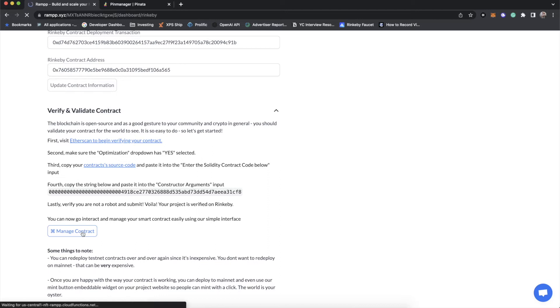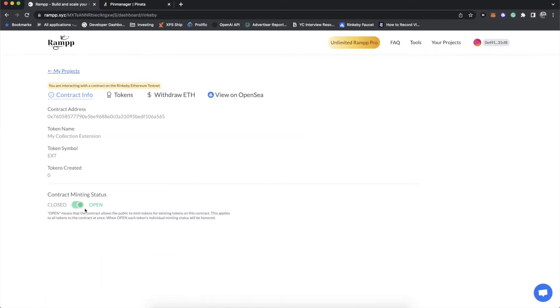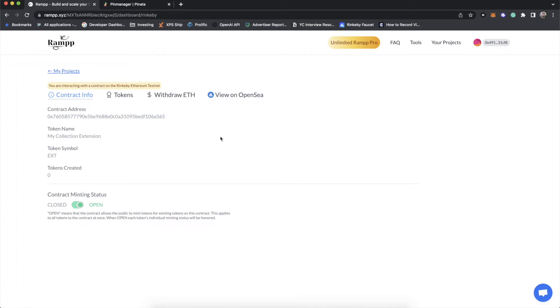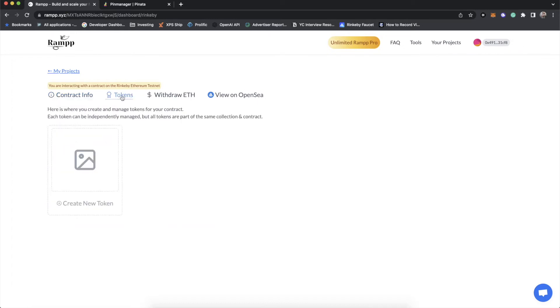Now let's go to manage our contract. So this is where you can get familiar with your entire ERC 1155 collection. So if we went to view on OpenSea, nothing would be there because we don't have a token minted yet. So there's nothing to show and OpenSea won't show our collection. You'll also notice that there's only one toggle here, the contract minting status. Toggling this switch will enable or disable any of your tokens on your contract from being able to be created or minted because we do offer a mint button for every token.